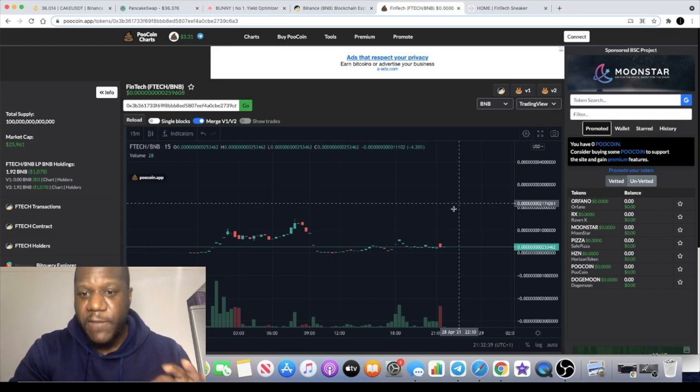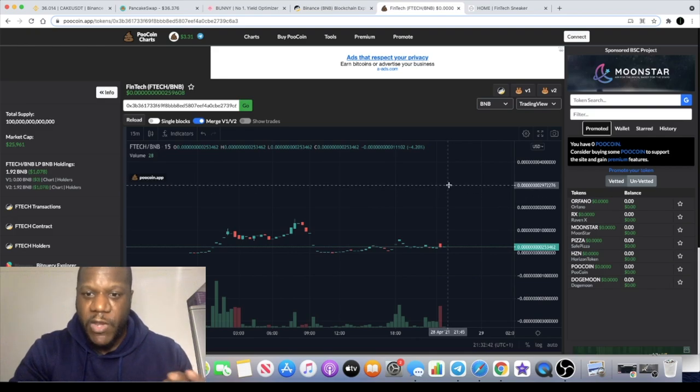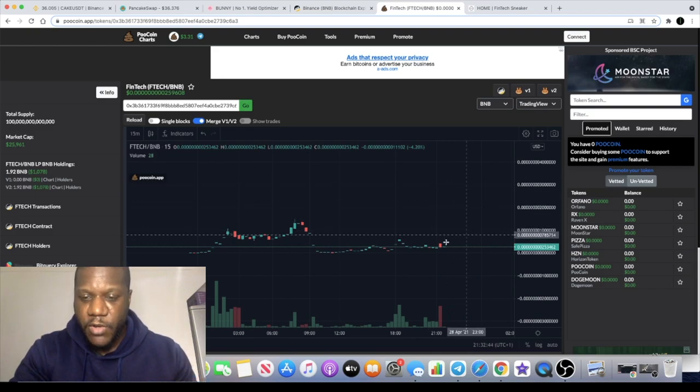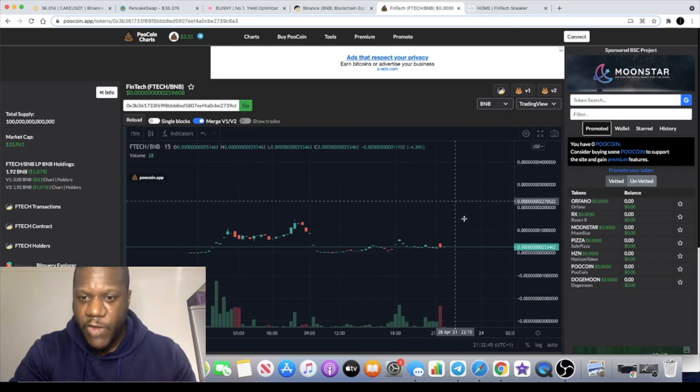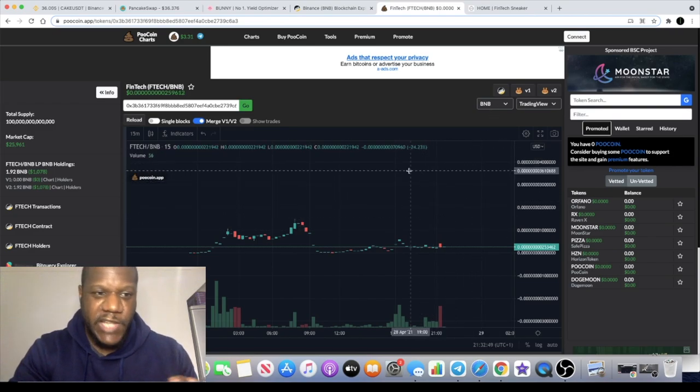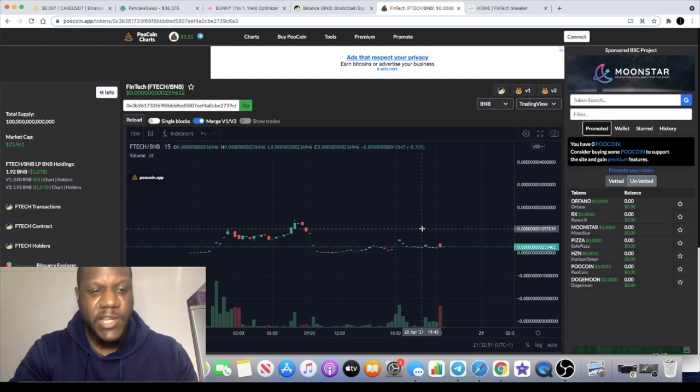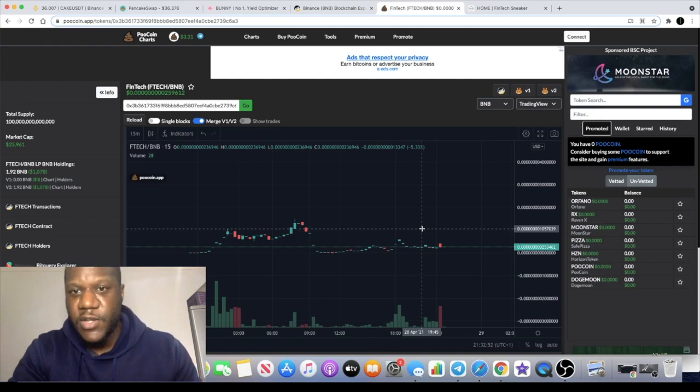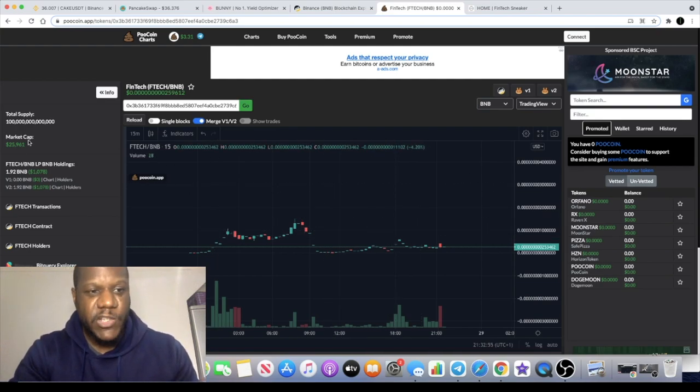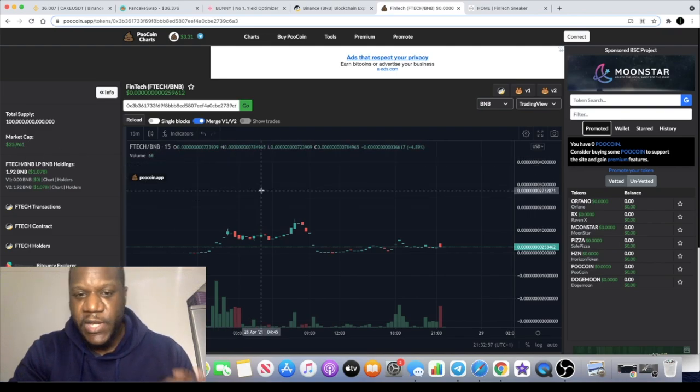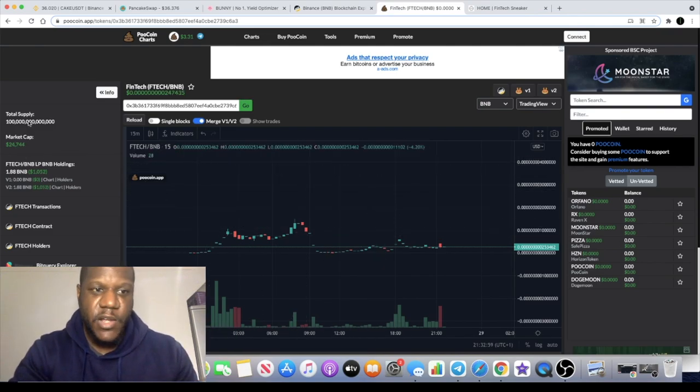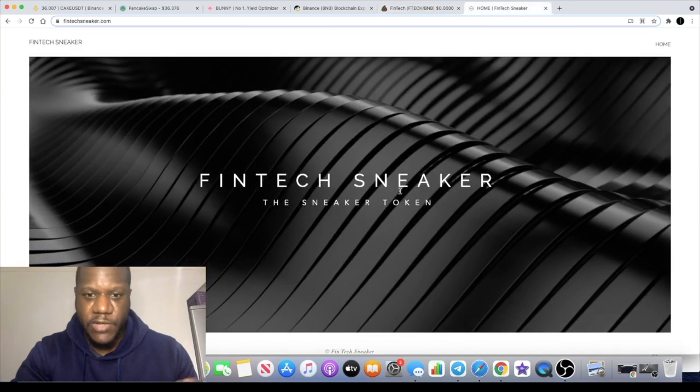But if you do miss the initial pump, my recommendation is you always wait for the dip. Don't just ape in. Wait for the dip, buy the dip, and then you'll get that second chance. The market loves to give people a second chance. If you do see that red dip you can buy it, but this at 25,000 in market cap is gonna fly. 100 trillion supply.